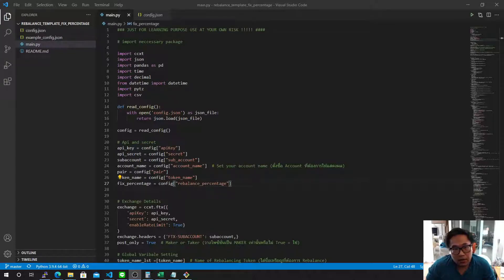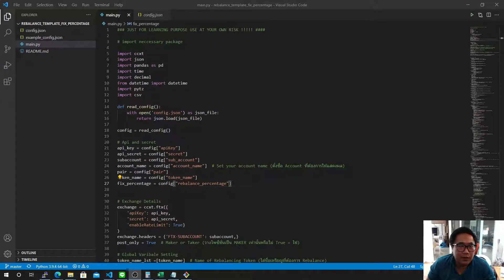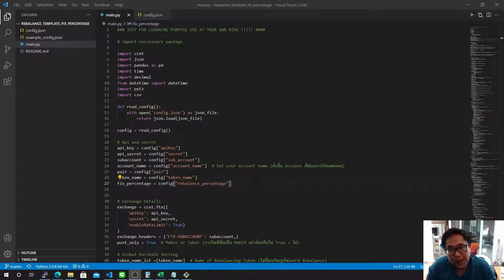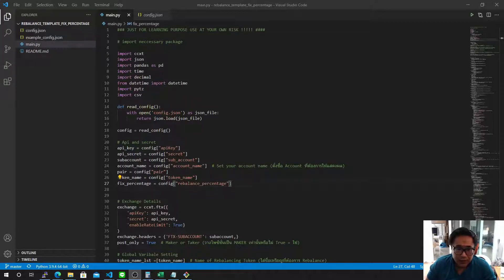Just to let you know, I'm basically not a programmer — my background is as a trader. So if the code looks weird or something, just tell me. Maybe you can help me make something better. By the way, the code works perfectly fine, so if you just make the settings like I'm going to show you, it should work properly.